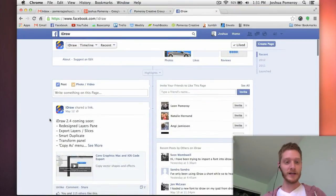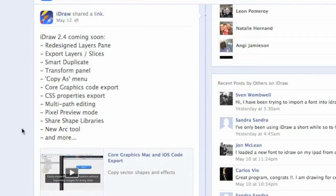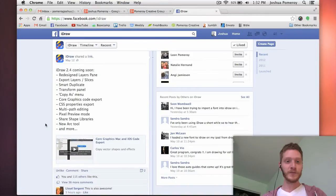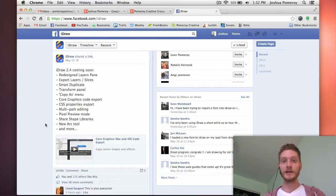Let me go back to the Facebook page. Here are some of the features listed: using CSS right from your vector graphics, some core graphics code export, exporting layers and slices — abilities to really take assets within your document and save these as web-friendly, HD, retina display-friendly graphic files.